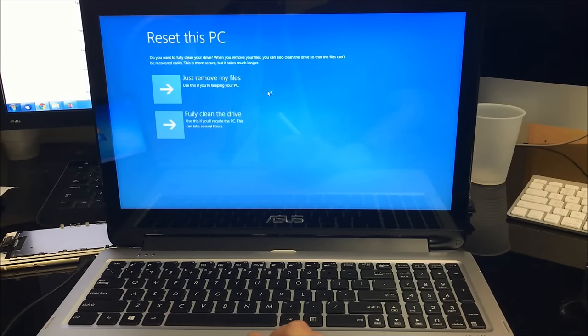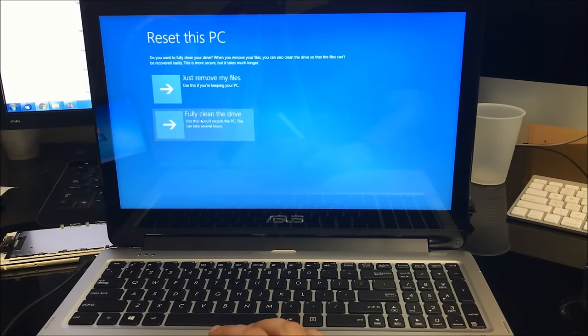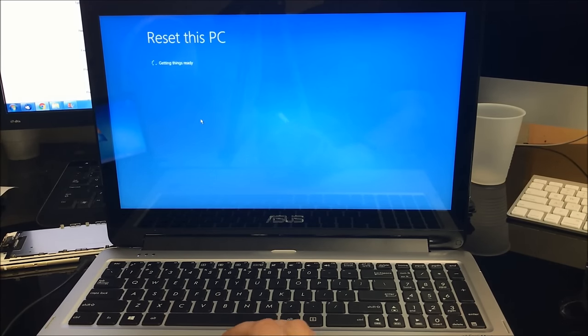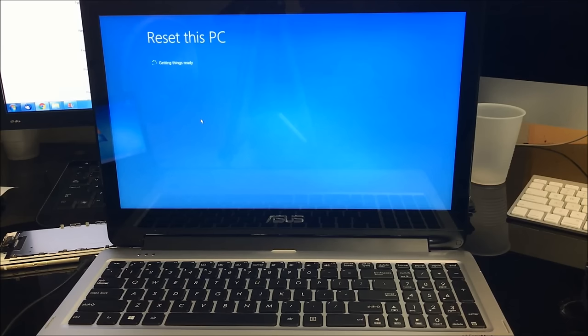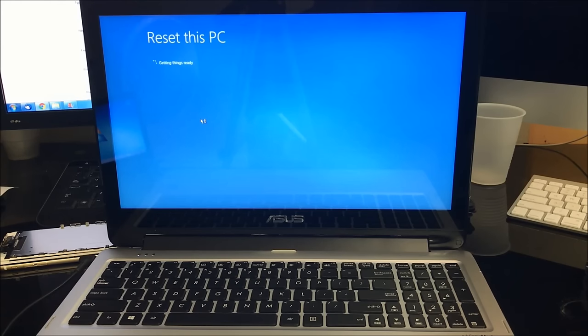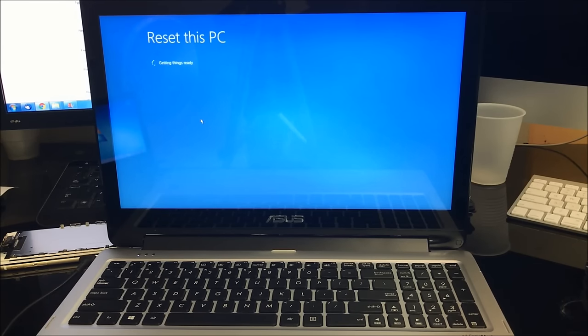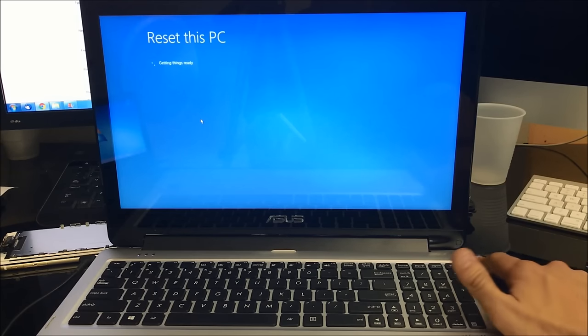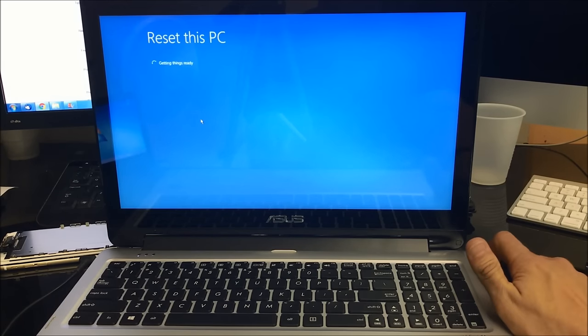And then we're going to select Fully Clean the Drive. That way the computer is going to be fully cleaned and reset back to its factory condition, so we can make sure that there's no viruses or anything going on. Everything's going to be completely wiped out.